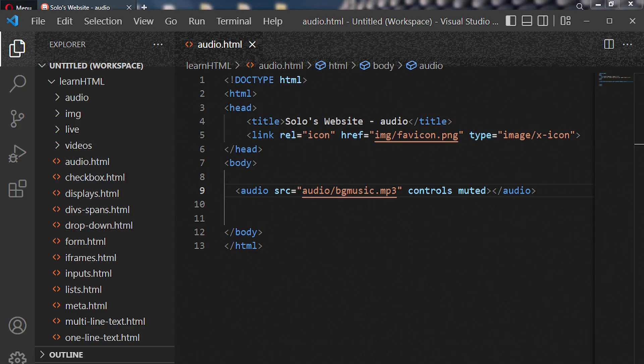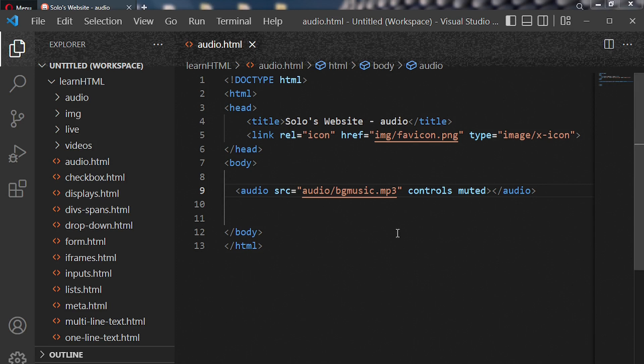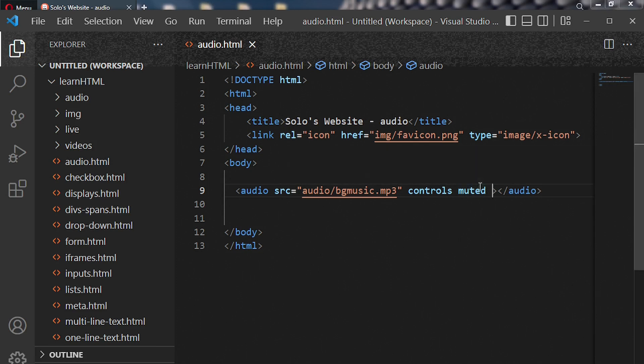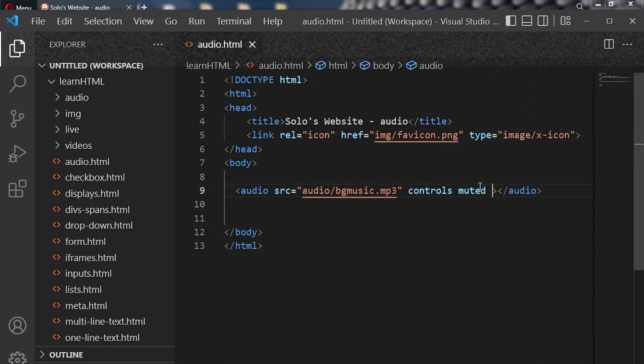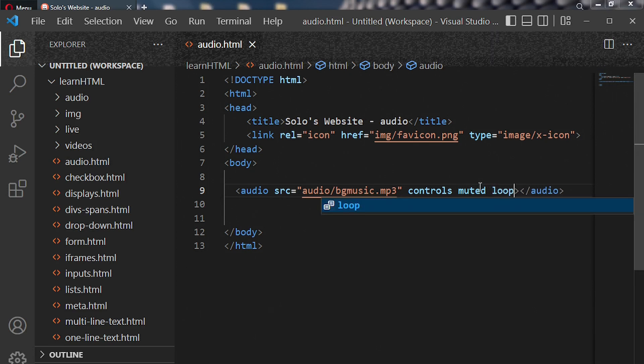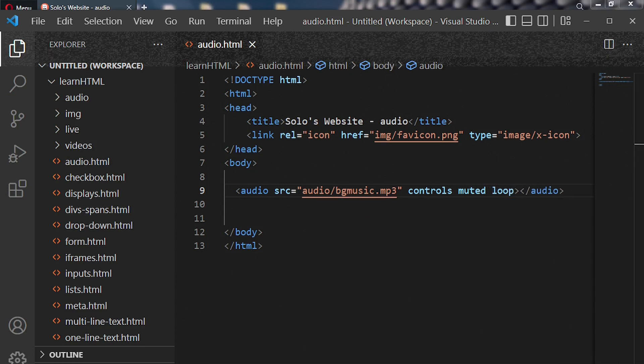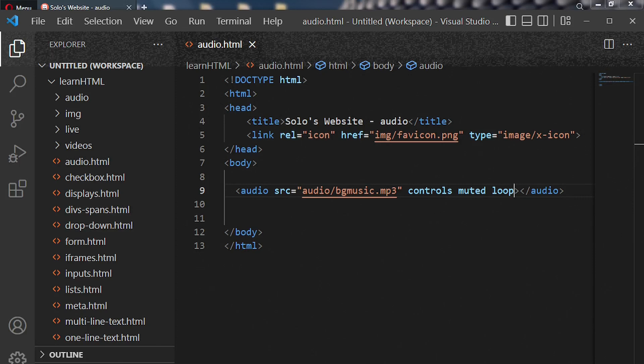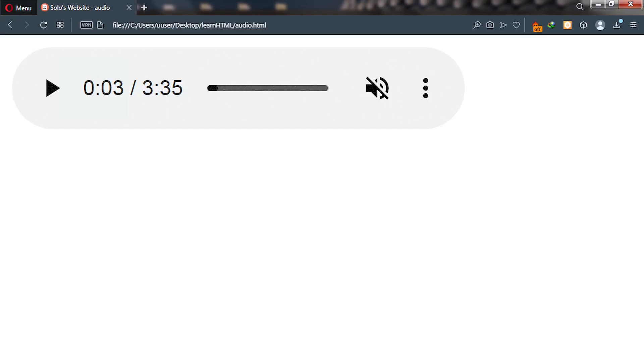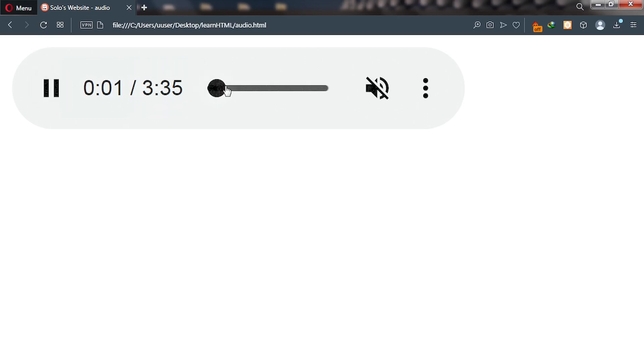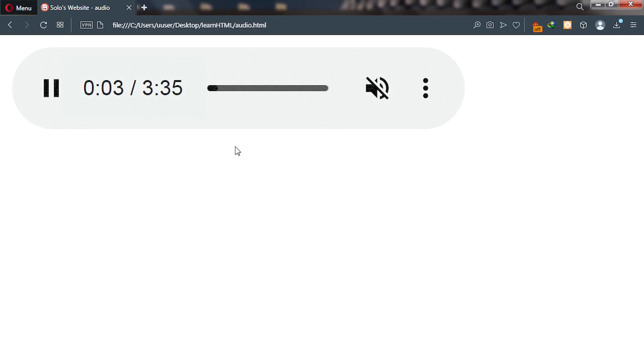There's yet another attribute I want to talk to you about, which is looping. So put loop. Let's go back to our web browser and then let's click on the play button. Now after this video finishes playing it will start all over, and that is looping. Some browsers don't support looping, some do.